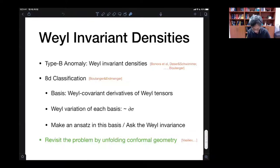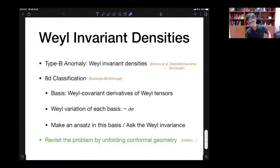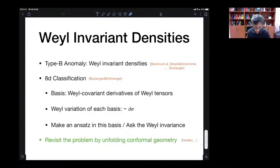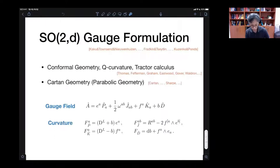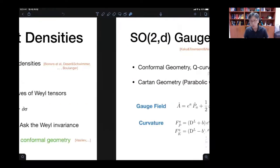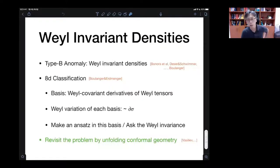I was revisiting this problem, and while doing so I somehow ended up revisiting the problem of unfolding conformal geometry. That's my own motivation for this project.